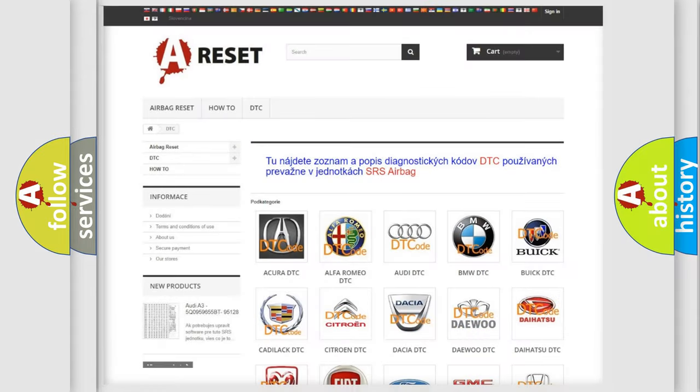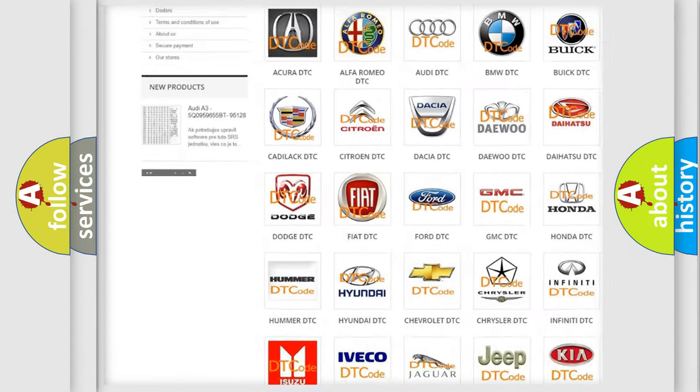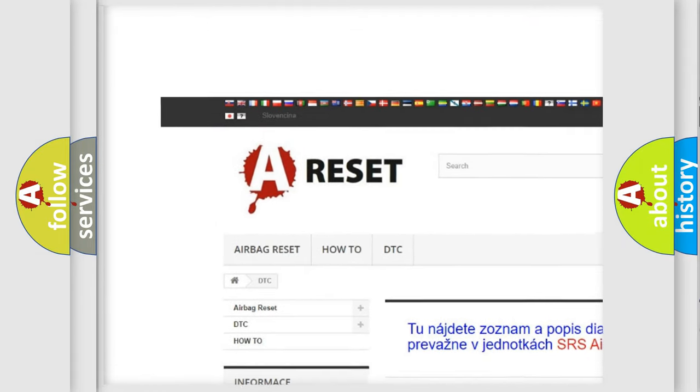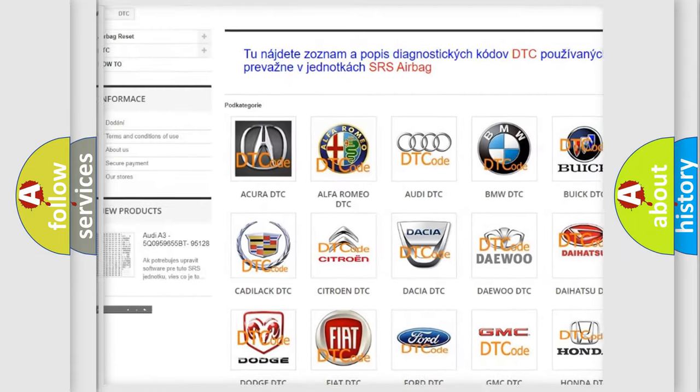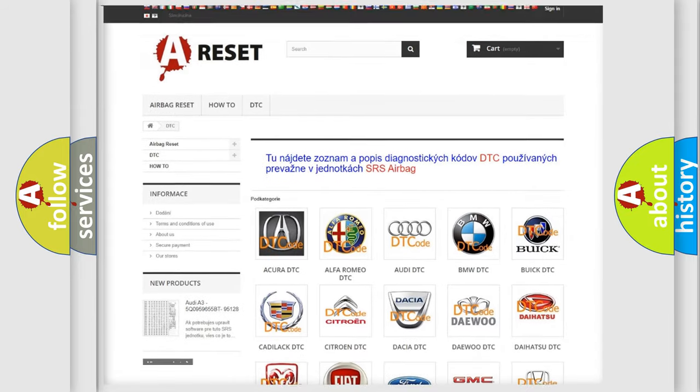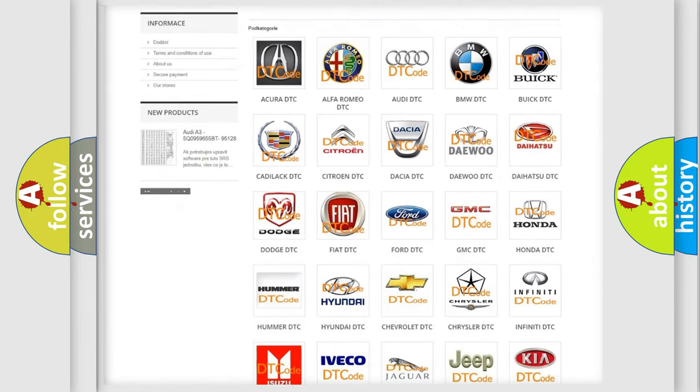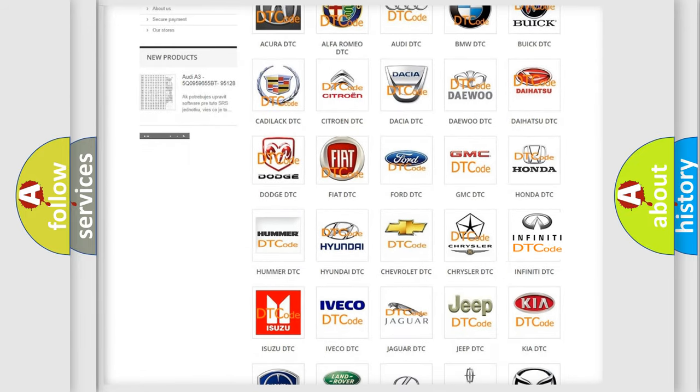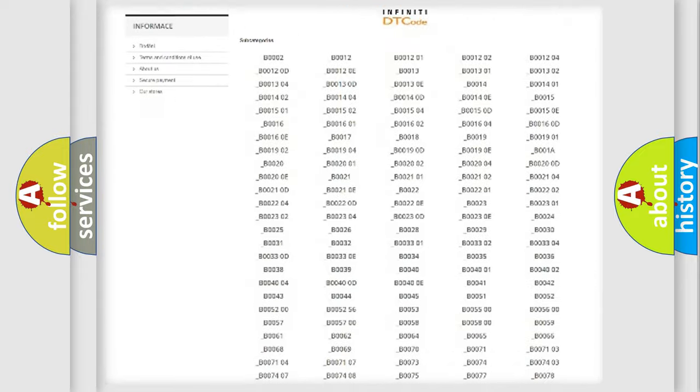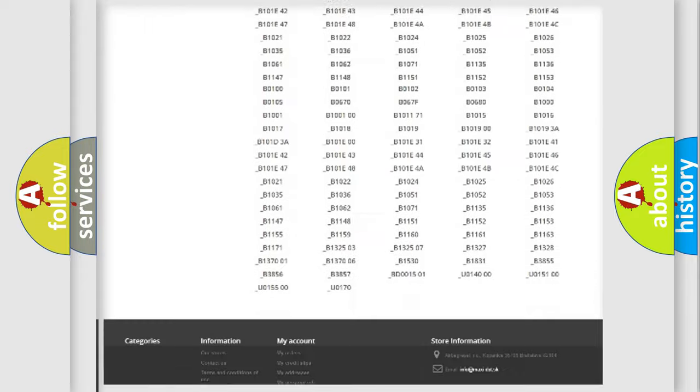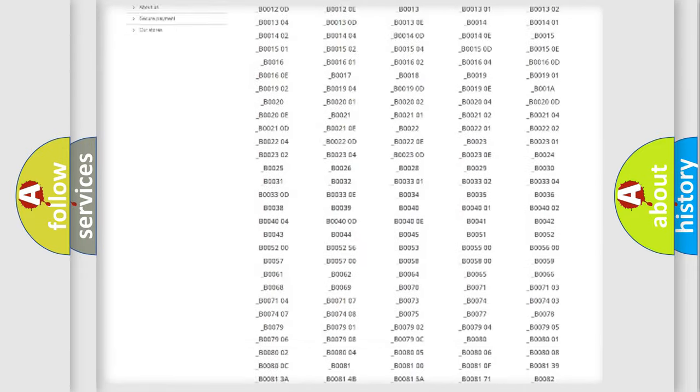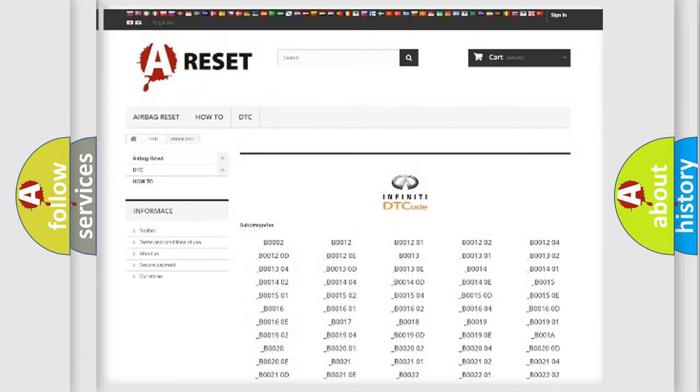Our website airbagreset.sk produces useful videos for you. You do not have to go through the OBD2 protocol anymore to know how to troubleshoot any car breakdown. You will find all the diagnostic codes that can be diagnosed in a car, Infiniti vehicles, and many other useful things.